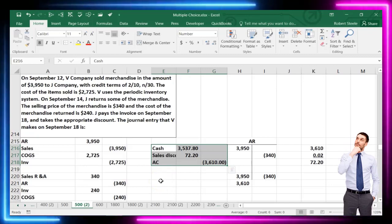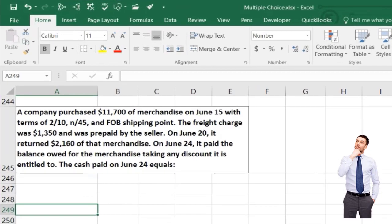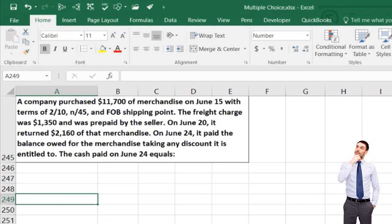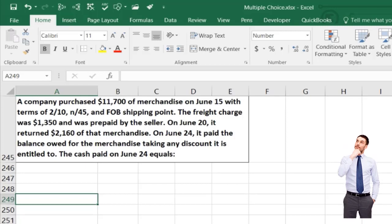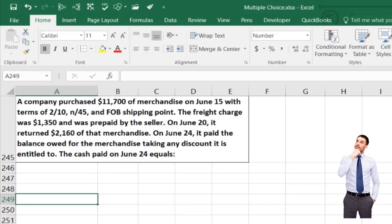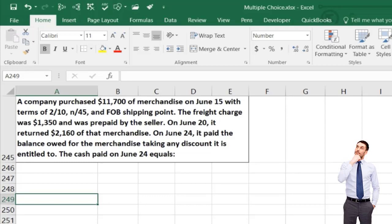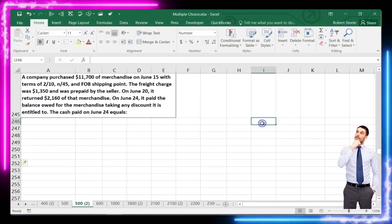Next problem: a company purchased $11,700 of merchandise on June 15th with terms 2/10, n/45 — 2% discount if paid within 10 days, otherwise due in 45 days — and FOB shipping point. The freight charge was $1,350, prepaid by the seller. On June 20th it returned $2,160 of merchandise. On June 24th it paid the balance taking any discount entitled. What is the cash paid on June 24th?